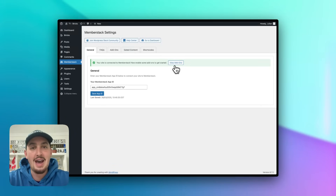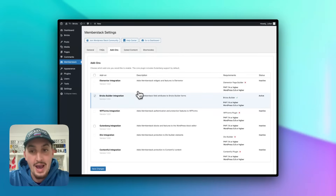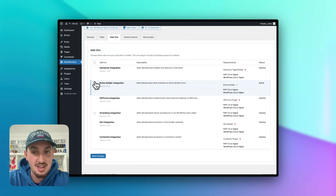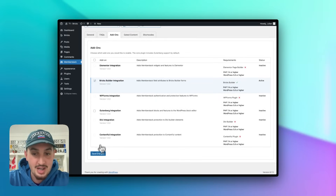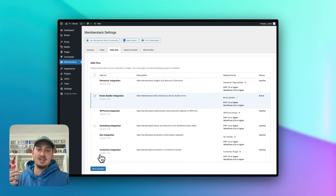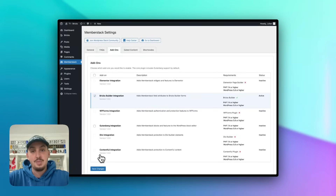The next thing we need to do is add the MemberStack Bricks add-on. Let's click View Add-ons, go ahead and select Bricks Builder Integration, and then hit Save Changes. And just like that, MemberStack will be working with Bricks Builder.